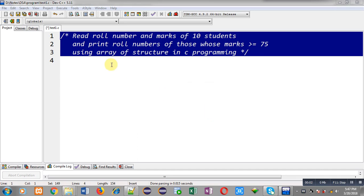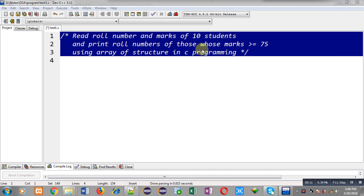Hello friends, I am Sanjay Gupta. In this video, I am going to demonstrate how you can read row numbers and marks of 10 students and how you can print row numbers of those whose marks is greater than or equal to 75 using array of structure in C programming.